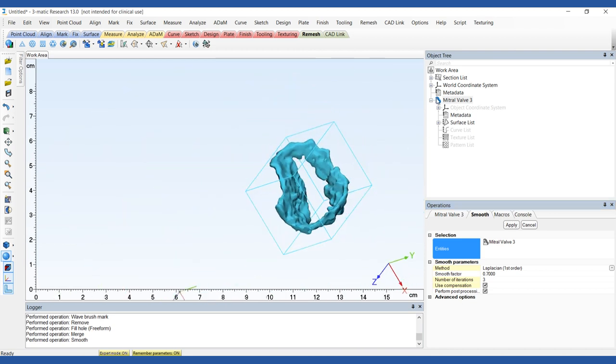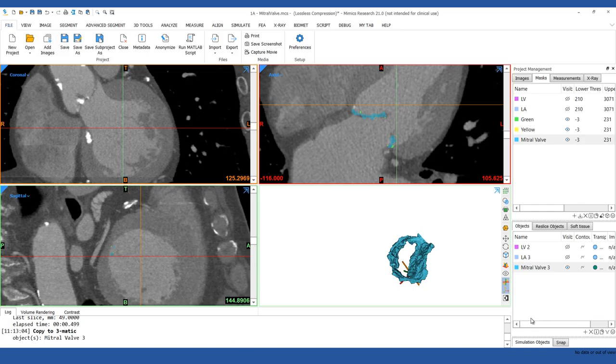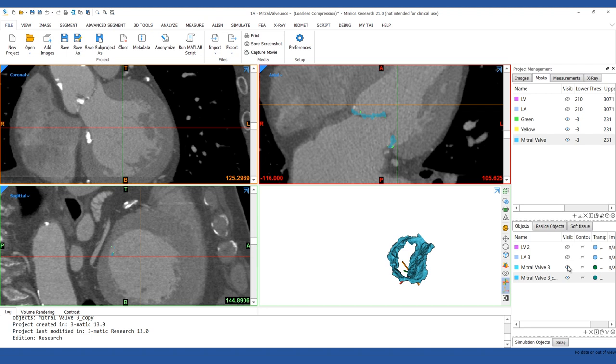Copy and paste the Mitral Valve back to Mimix and verify the contours of the Mitral Valve on the 2D images.